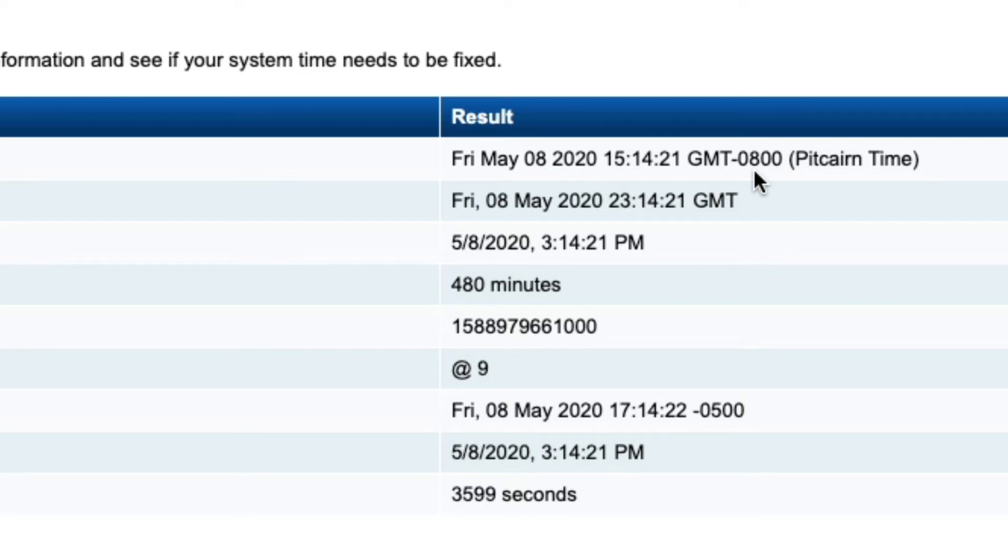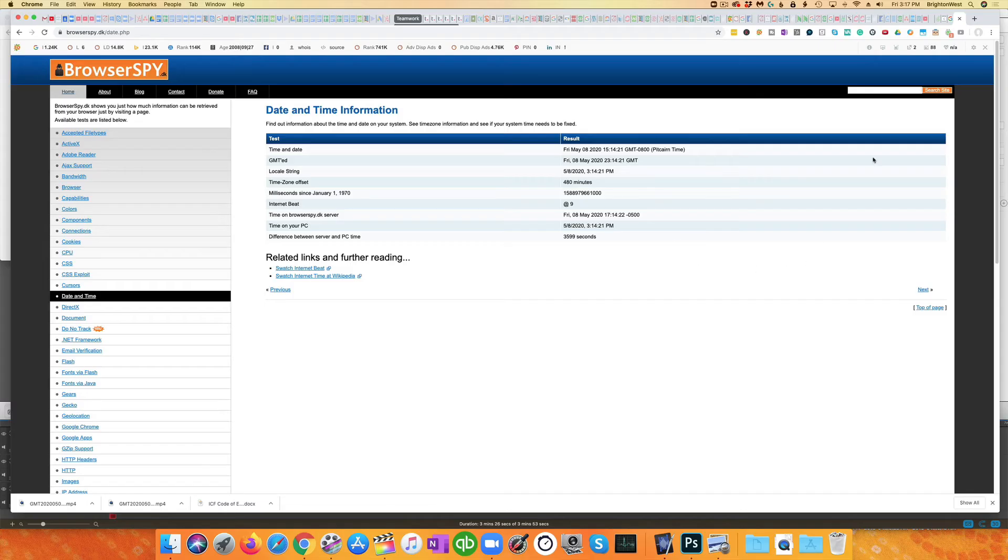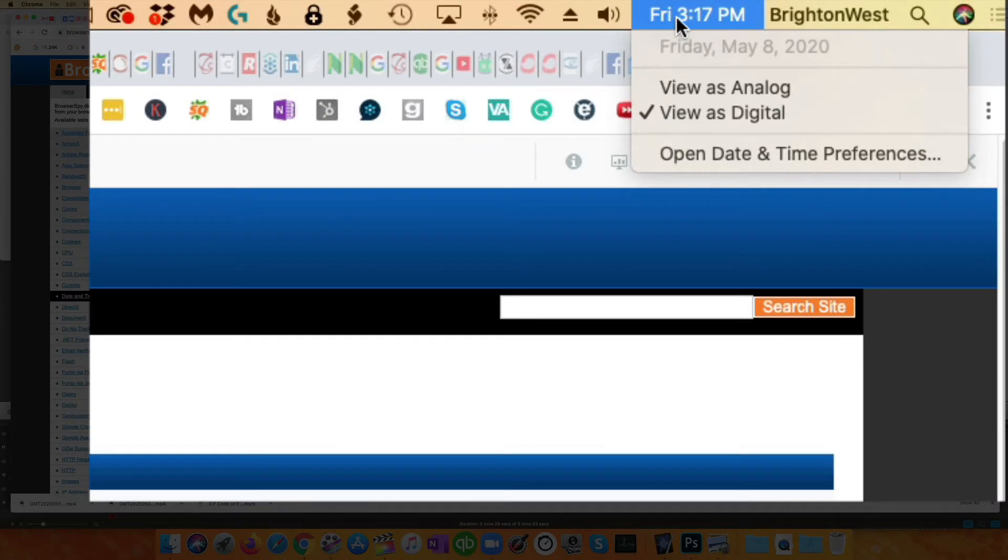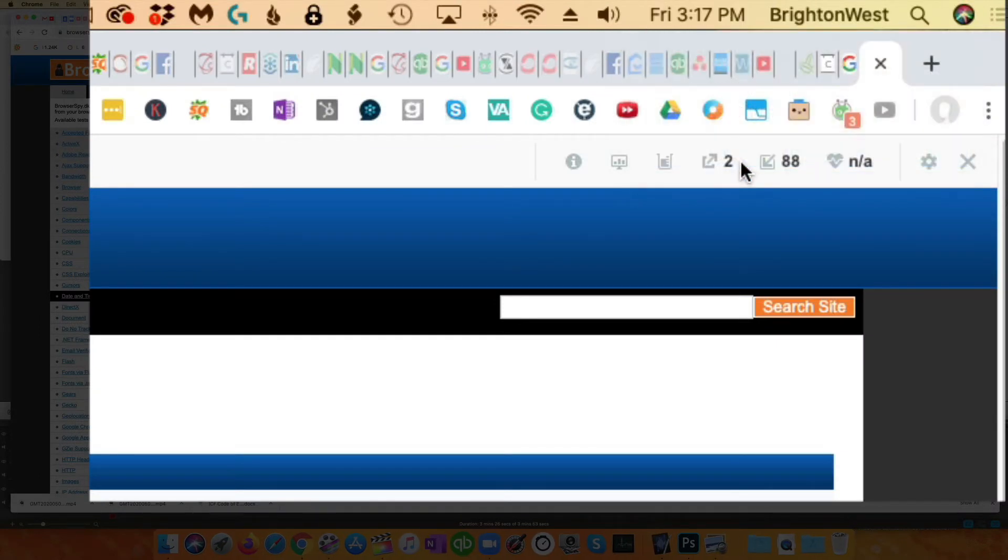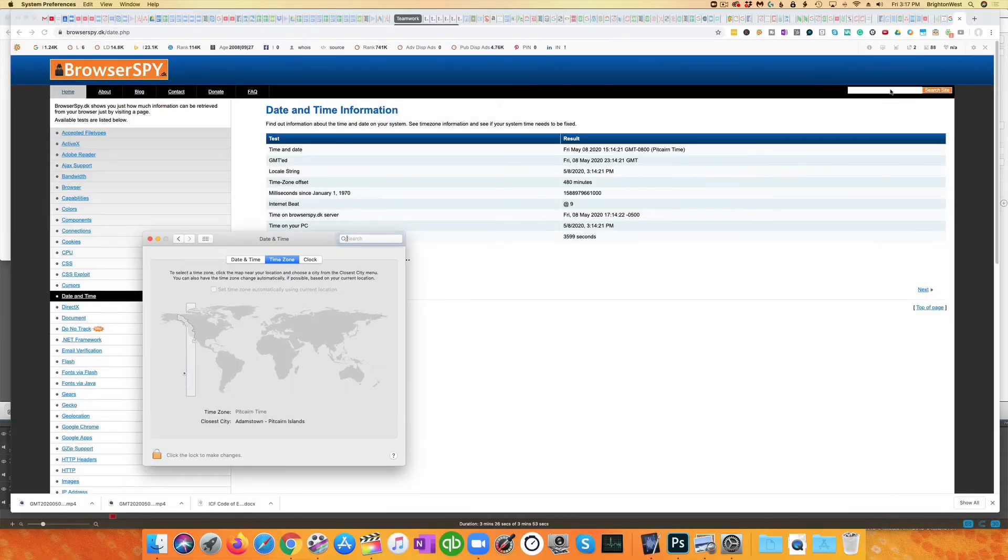This causes appointments to be off by an hour in Calendly. So let's get this fixed. Head up to the upper right to click on the time, then click on open date and time preferences.